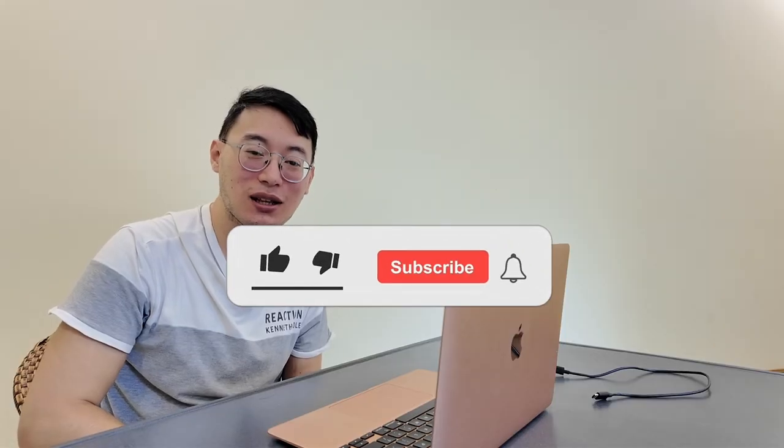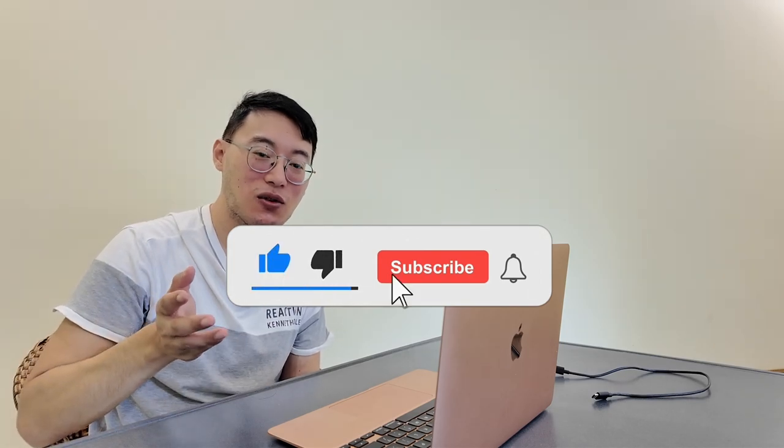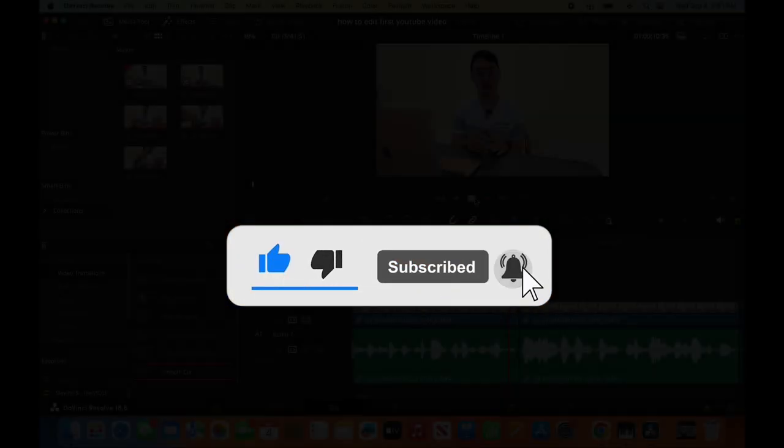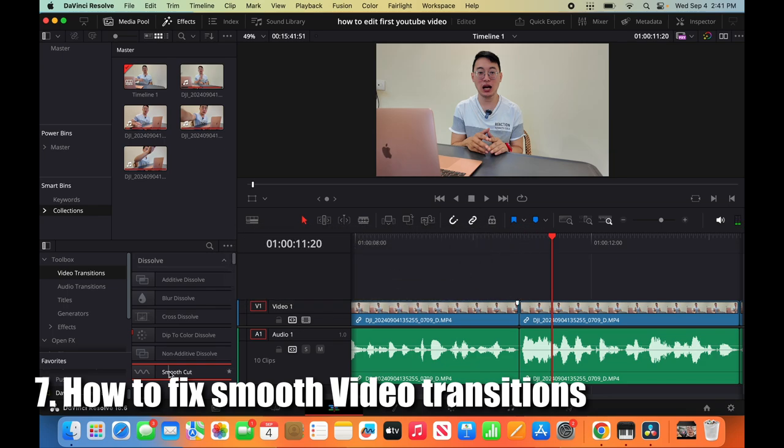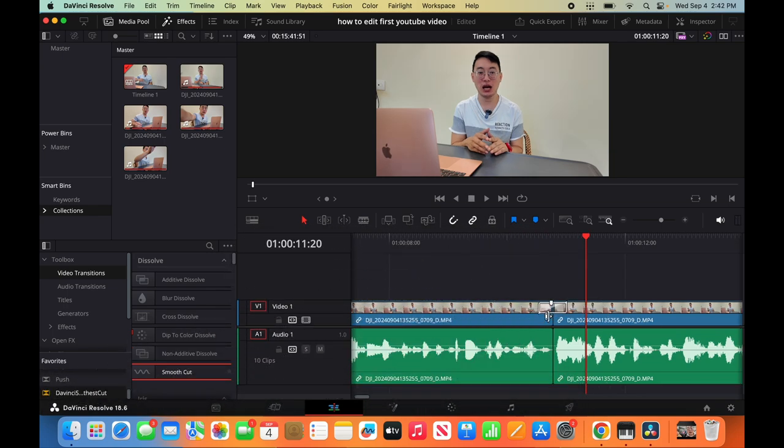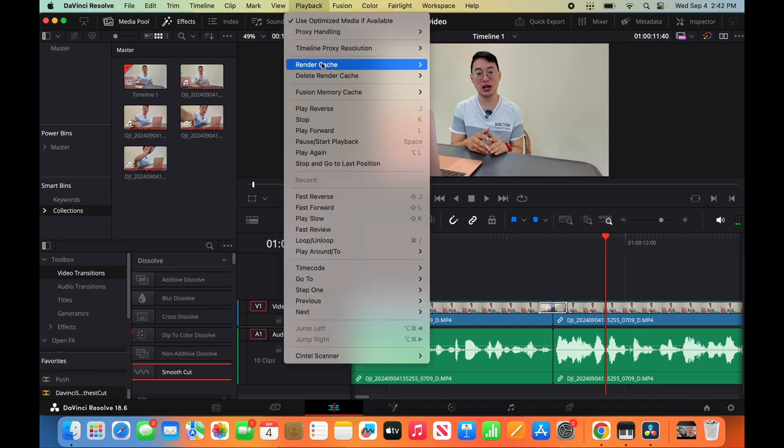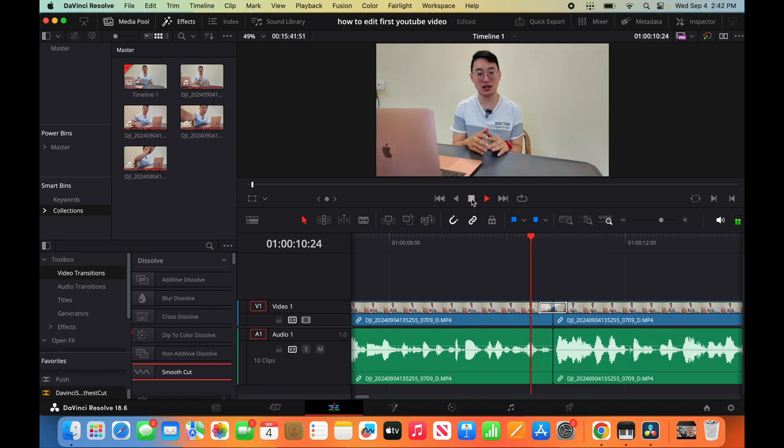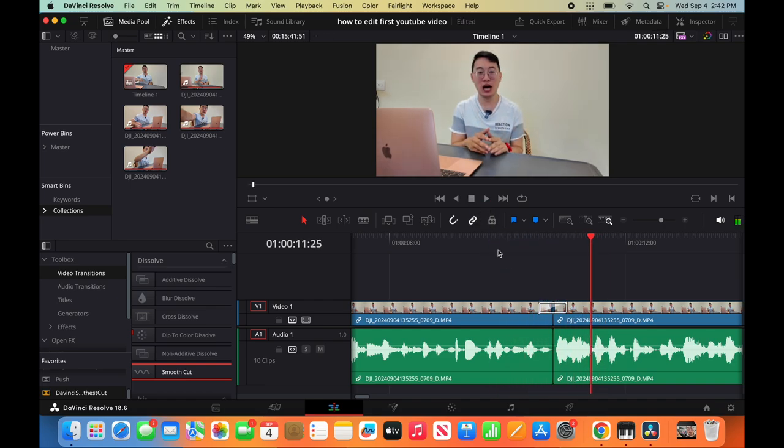Don't forget to hit the like button and subscribe for more content like this. Watch. Don't worry. You see the head movement? So when you add the smooth cut, watch. Don't worry. I've got... It's lagging. I have to put it on playback and change the timeline to quarter. It's lagging. Watch. Don't worry. I actually watched. Don't worry.